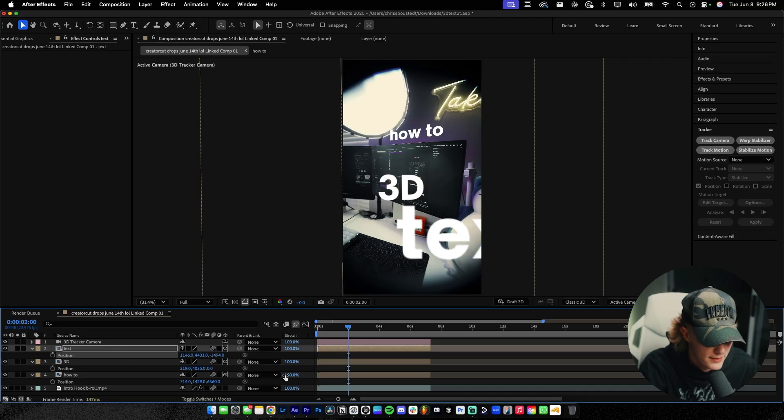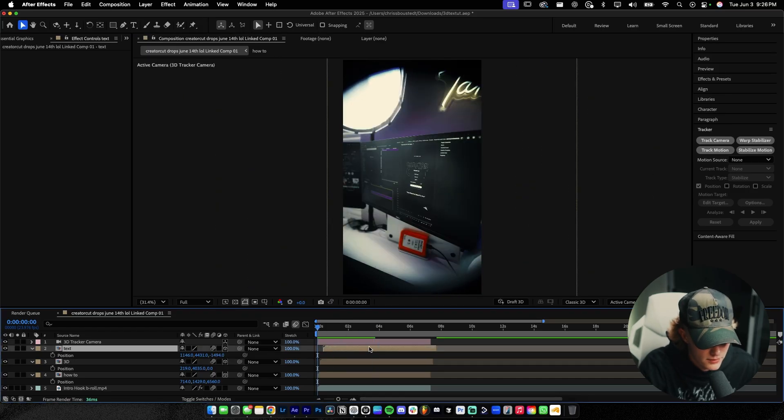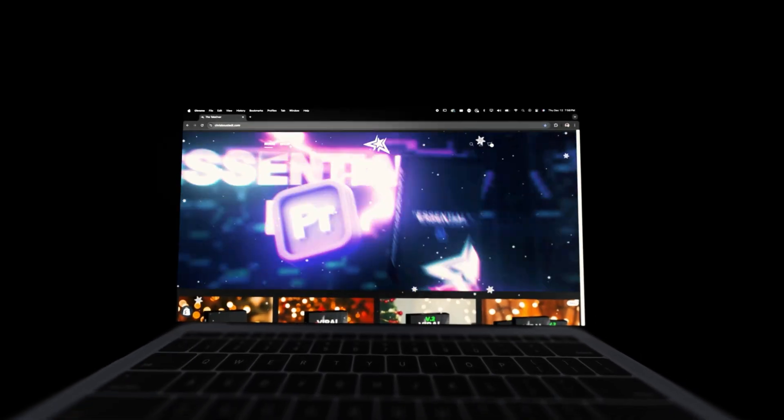Now let's stagger the in-animations so they come in at slightly different times. Playing it through — that looks pretty damn sick. That's pretty much the workflow for placing each layer exactly where you want it. This tutorial shows you where all the controls are so you can tweak it yourself and make really dope-looking content. If you want editing assets for short-form content, check out the Takeover Shop. Remember — take action, take over. See you in the next one!